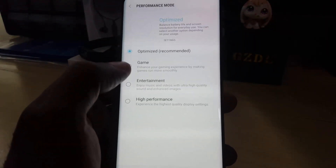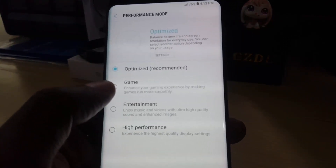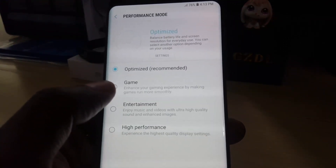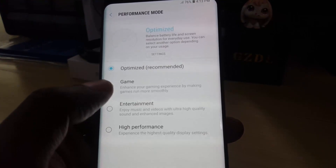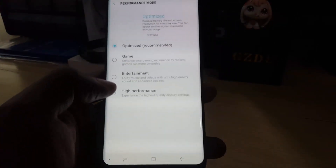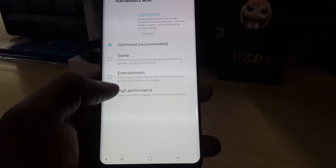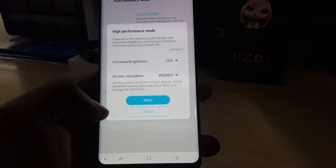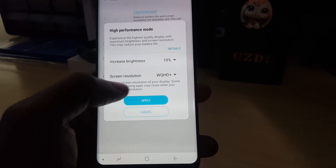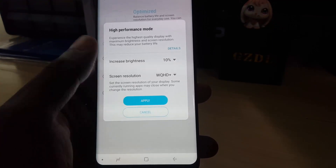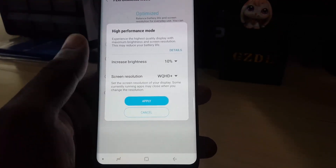Go ahead and tap on it. In here you can see that it's set to the recommended mode which is Optimized, and as it says it's set to balance battery life and screen resolution for everyday use. Seeing that we want to set it to High Performance, go ahead and select it. Notice that it shows you what it's going to do — it's going to increase the brightness, screen resolution and so on — then just go ahead and hit Apply.